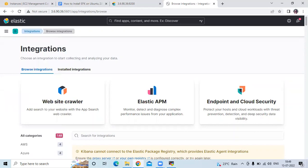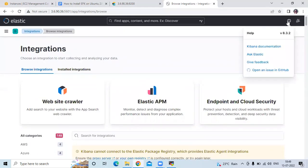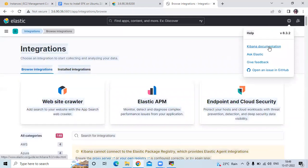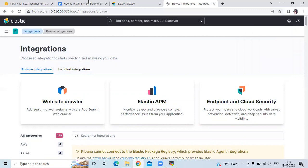This is the dashboard of Kibana. You can see the details and so on. If you want to check the version, you can see it here under help and version. If you want to check the documentation of Kibana you can access Kibana documentation from here.